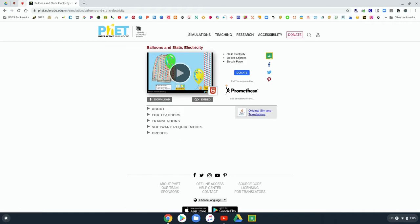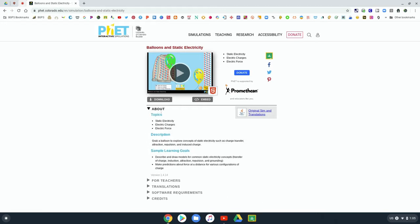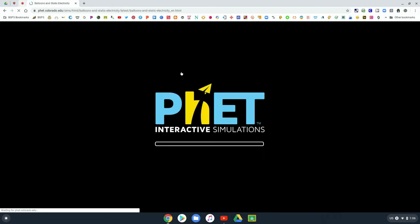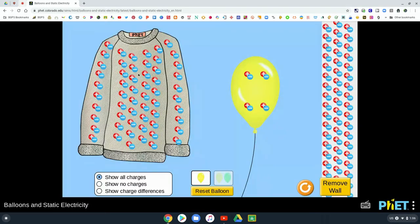So this is an example of a simulation in this program that students can explore. Down below it has a little bit of information about that simulation and then you can open it and interact with the simulation.